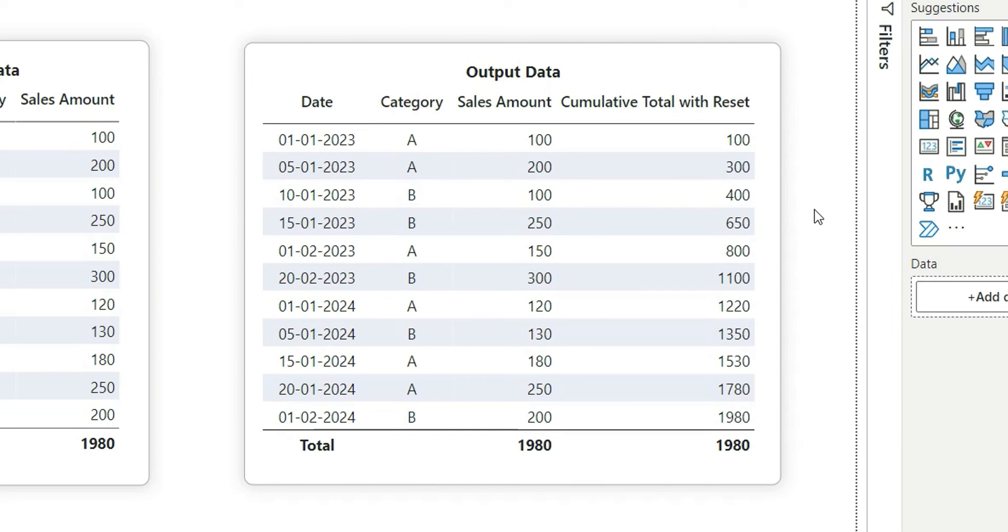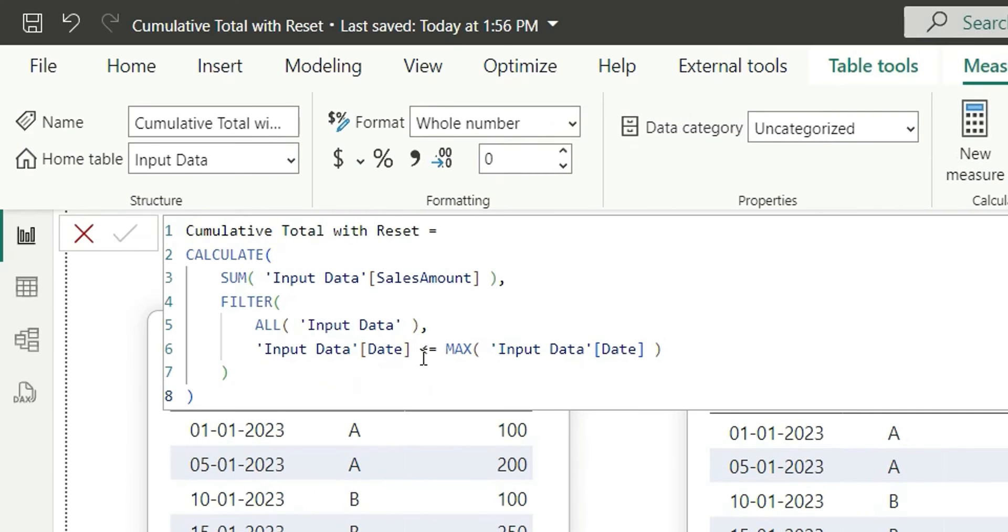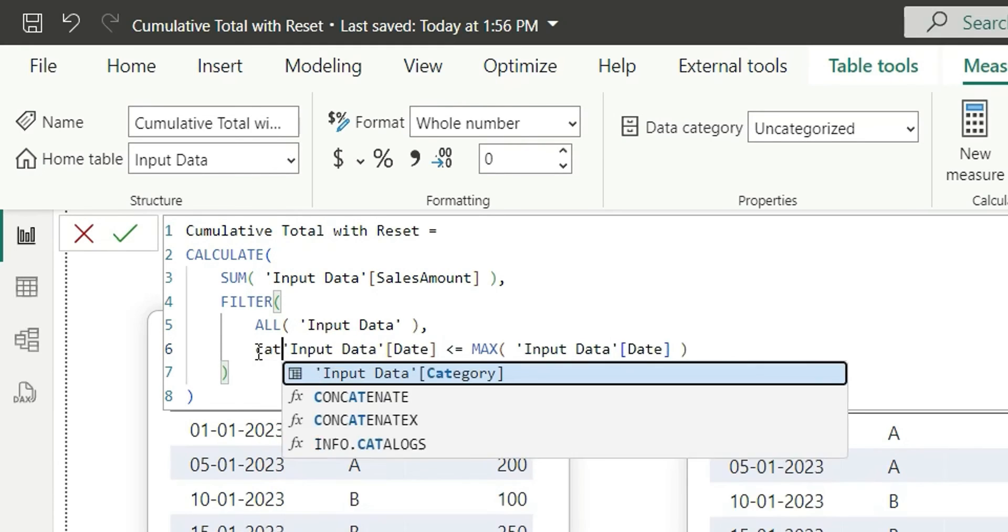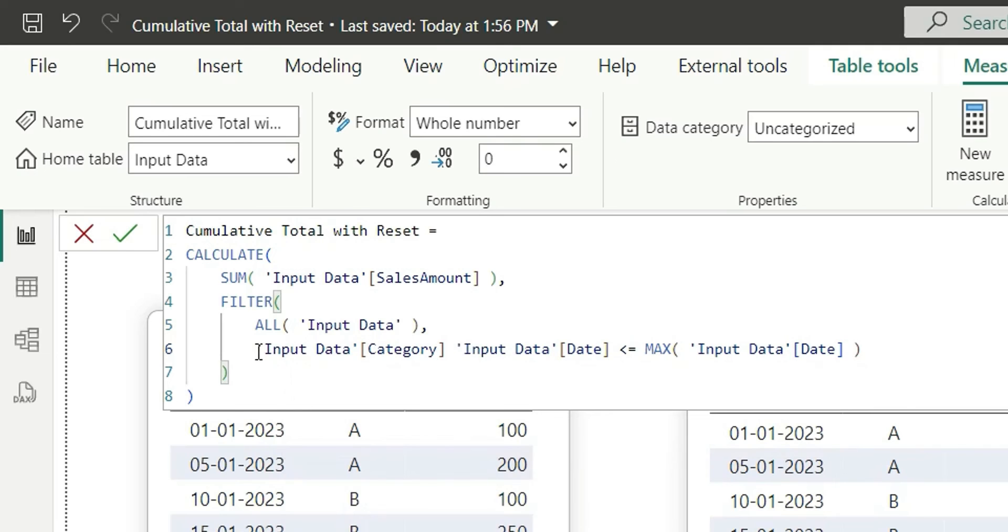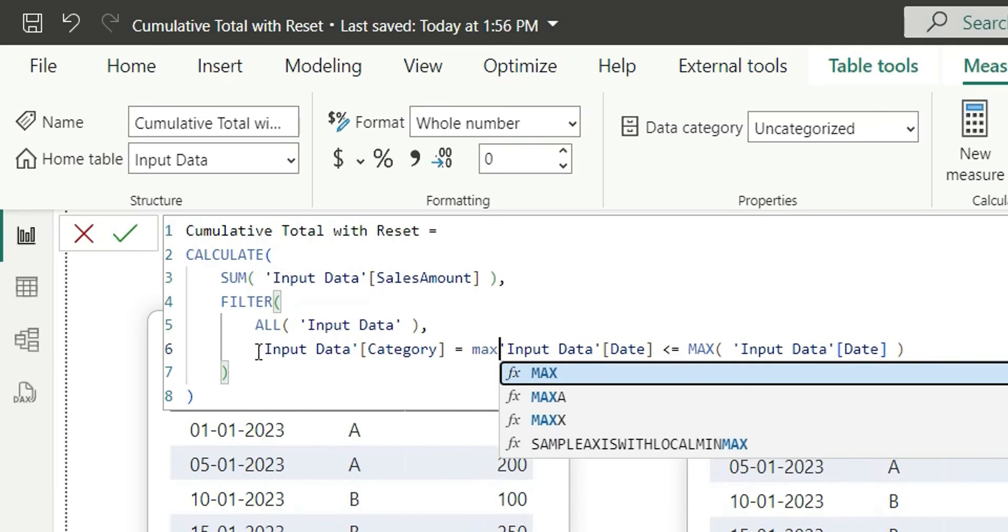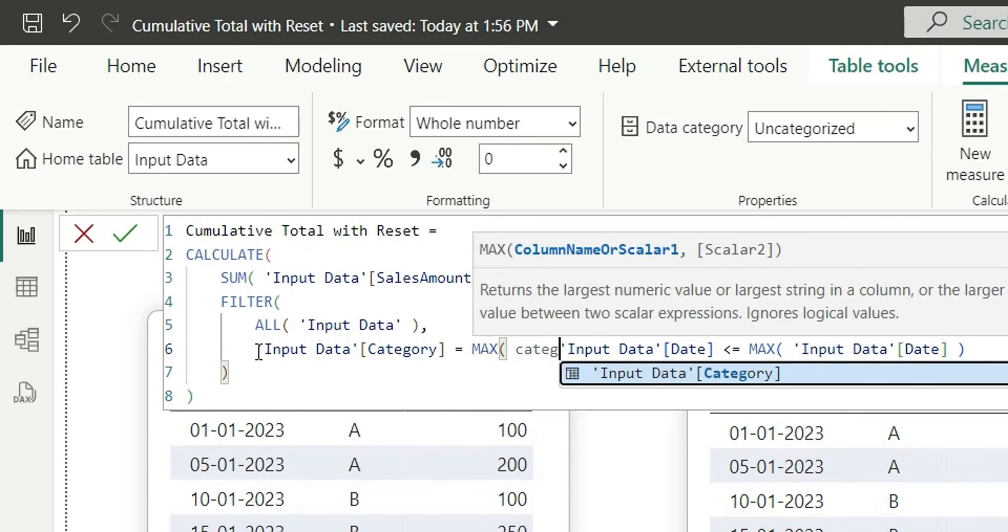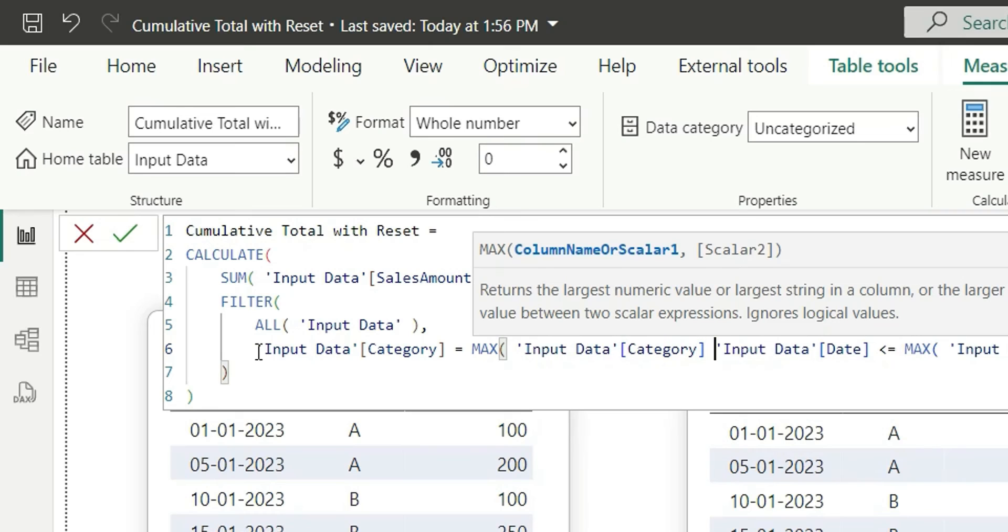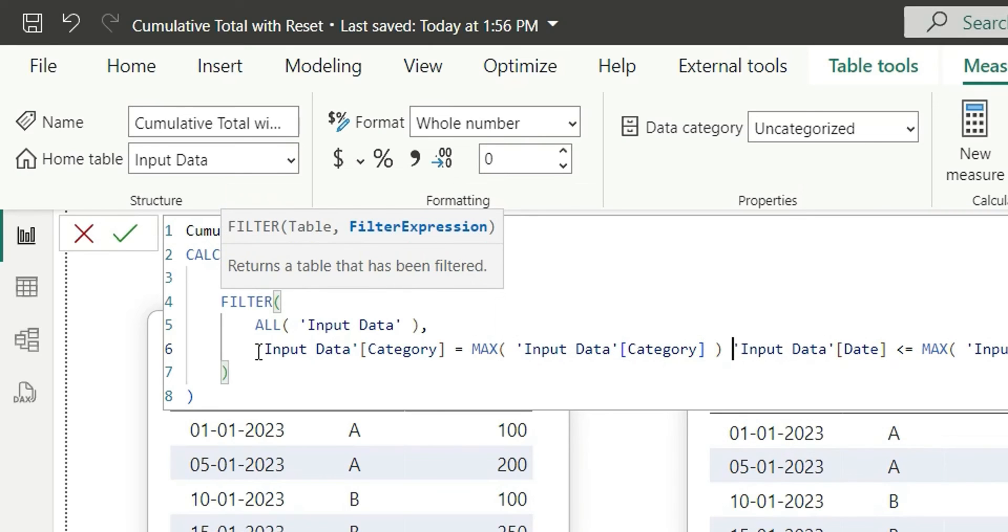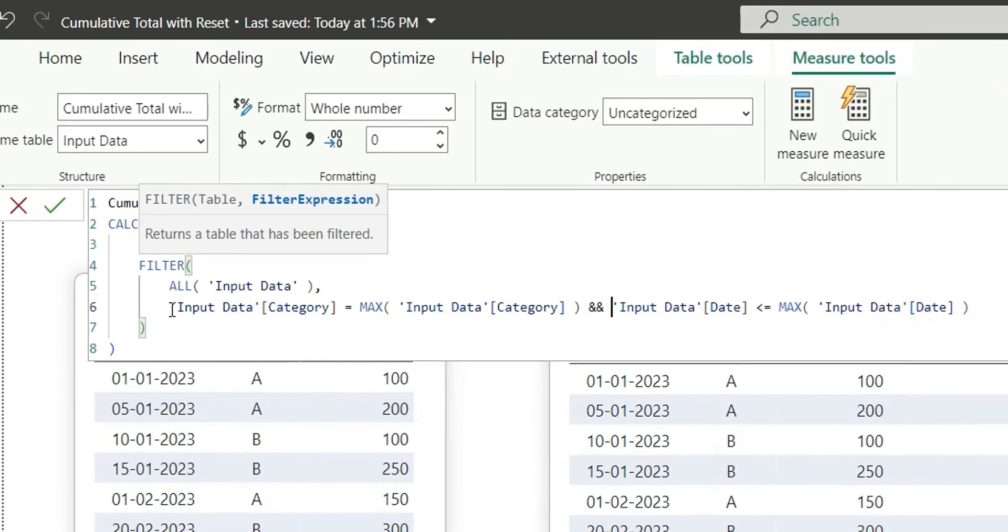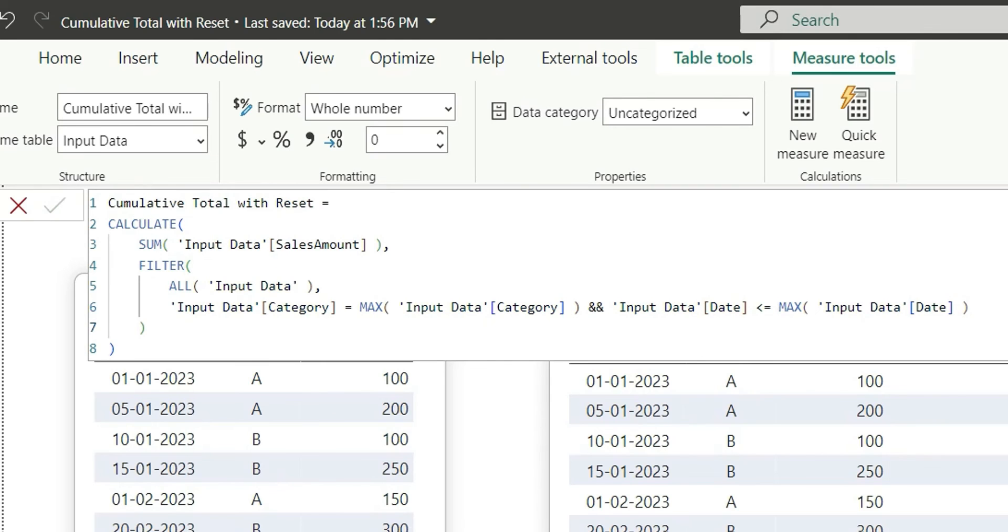It is basically doing the cumulative sum and this is the formula for cumulative sum. But the question is, how do we introduce this reset for each category? So let's go to the measure again and here in the filter we'll have to add one condition. So I will say category equal to max of category, and here we will add this AND condition. So it will check these two conditions. Click on enter.